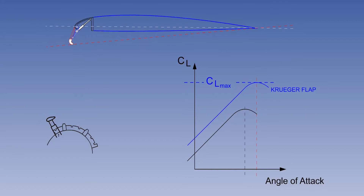They will remain fully out until the flaps are selected from flaps 1 to flaps up during retraction. With the Kruger flaps out, the camber of the wing is increased, and as you can see, CL max is increased. In addition, the forward end of the chord line is lowered, which increases the stall angle.